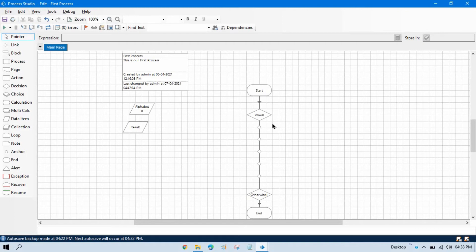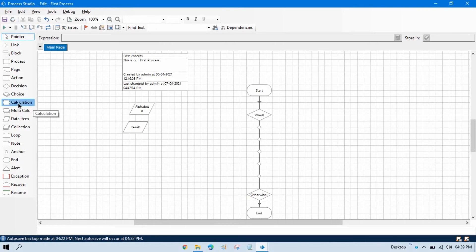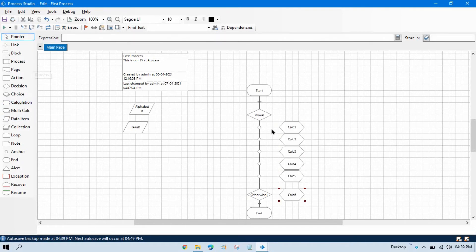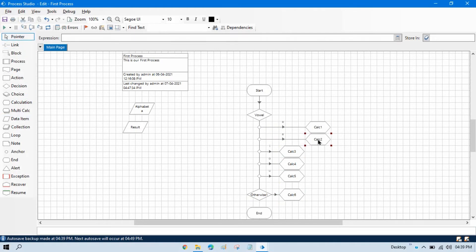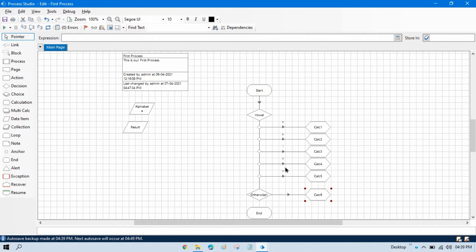So let me take five calculation stages so that we can update those text here. Let me take this first, double click on calculation. Let me connect this.